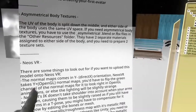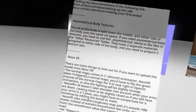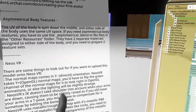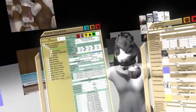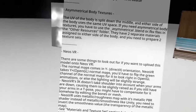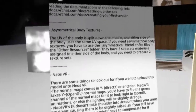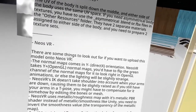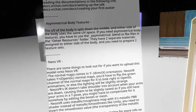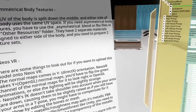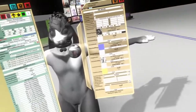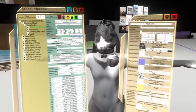There are some things to look out for if you want to upload this model into NeosVR. The normal maps come in the negative Y direction, which is for DirectX orientations. NeosVR, however, does use OpenGL, which takes Y plus. So all normal maps need to be flipped — the green channel of the normal maps — for it to look right in OpenGL. I don't know how to do this; if anybody knows, please let me know.